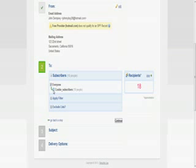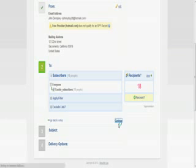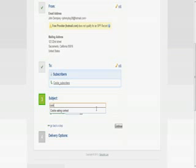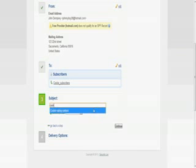Next, you want to select the database you want to send to. Send to everyone or send to cookie subscribers. Click continue. From there, you'll fill out a subject line. Cookie eating contest is what I'll call it. We'll click continue.